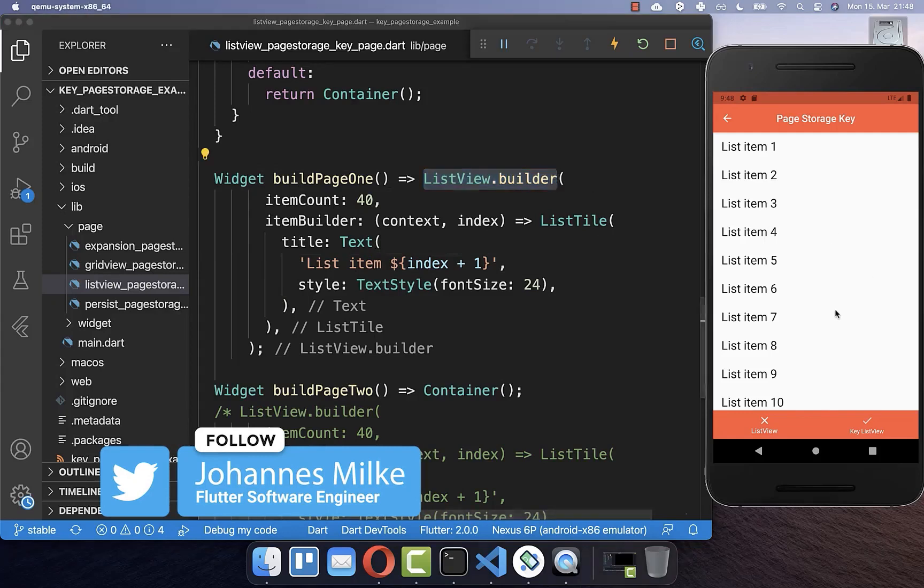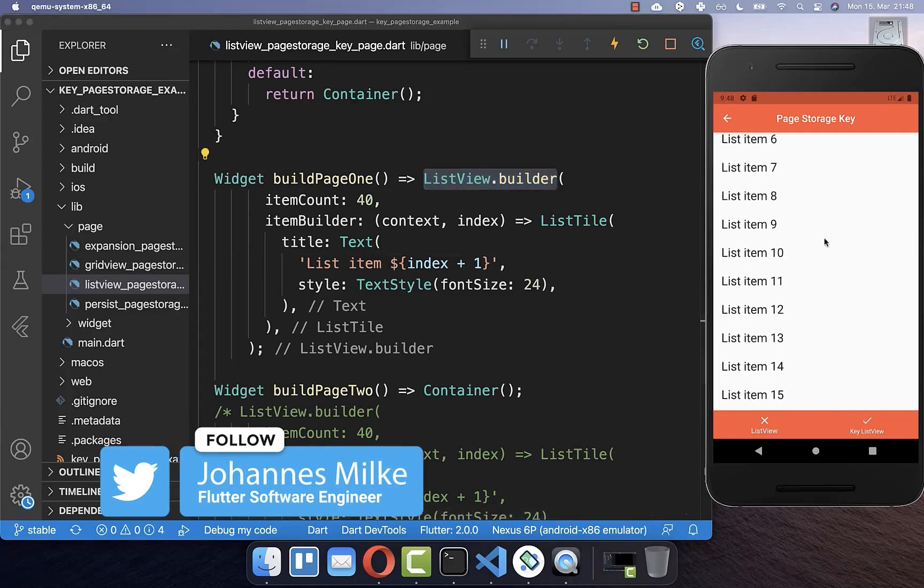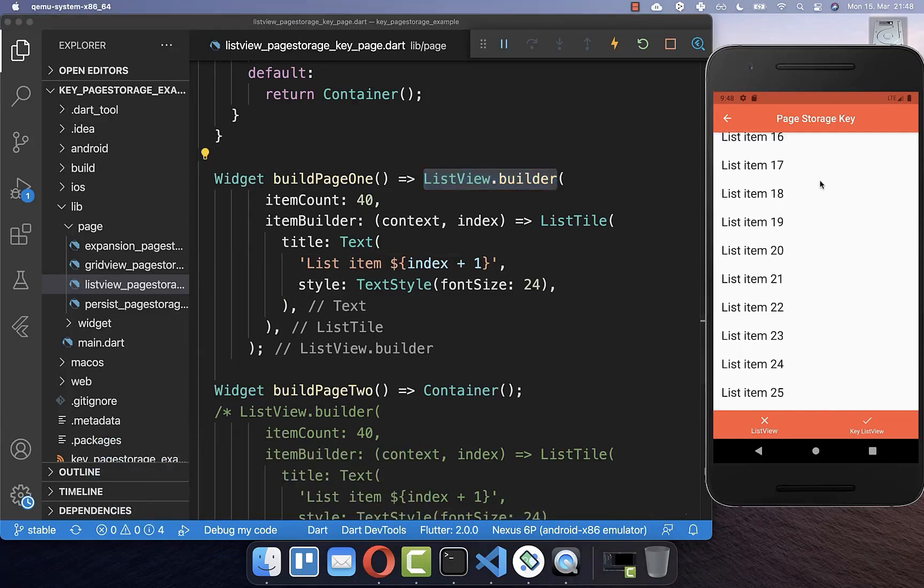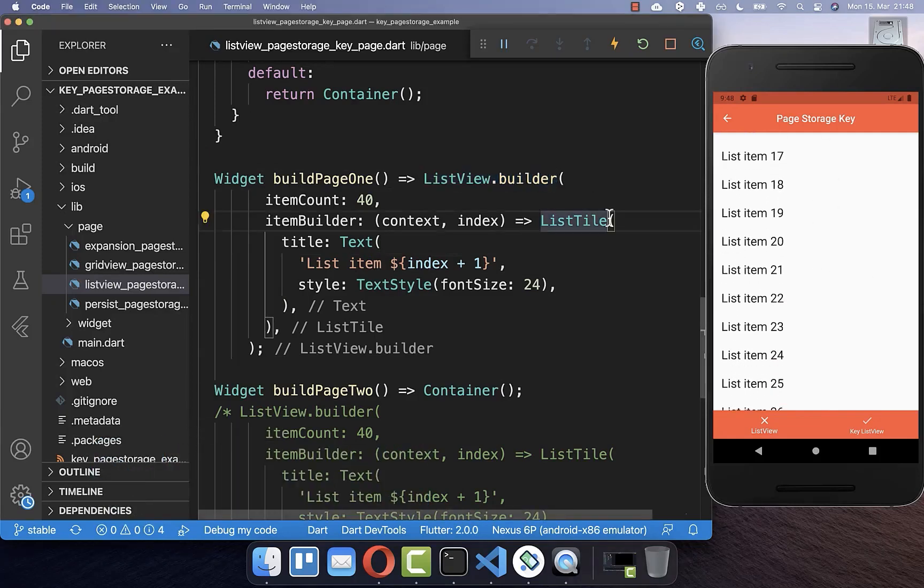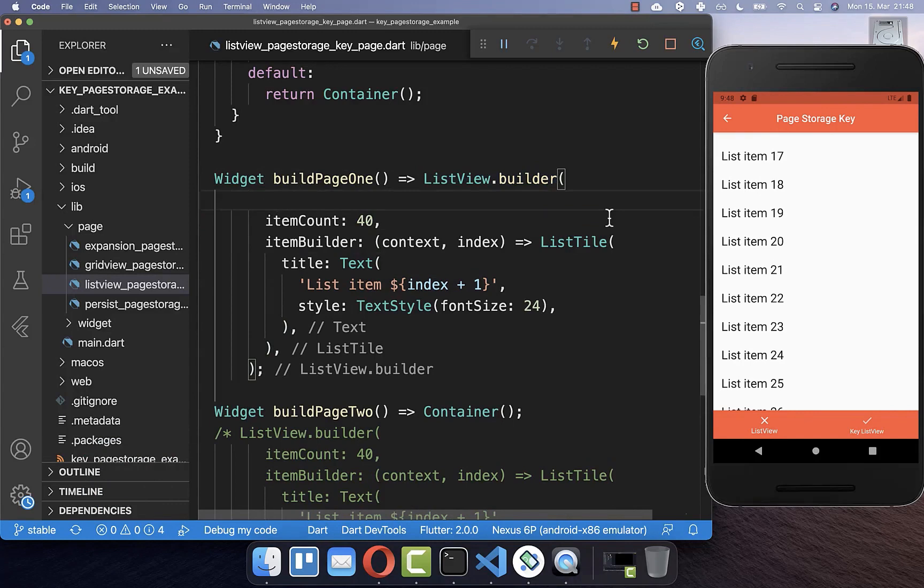Within this list view, we want to preserve the scrolling state. And this is pretty easy.